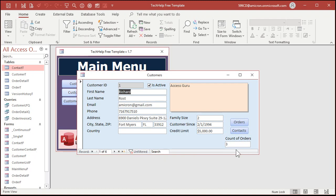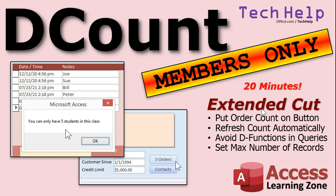Can you have this update automatically when you close the order form? Yes, you can. I will cover that in the extended cut for members — it's 20 minutes long. I'll show you how to put that order total right on the button instead of having a separate text box, and how to refresh that count automatically when you add or delete an order. We'll also talk about why you should avoid D functions like DLOOKUP and DCOUNT in queries — just use them on forms. And I'll show you how to use DCount to set a maximum number of records in a related table — for example, setting a class to allow only a maximum of five students, so if you try to add a sixth student it'll warn you.